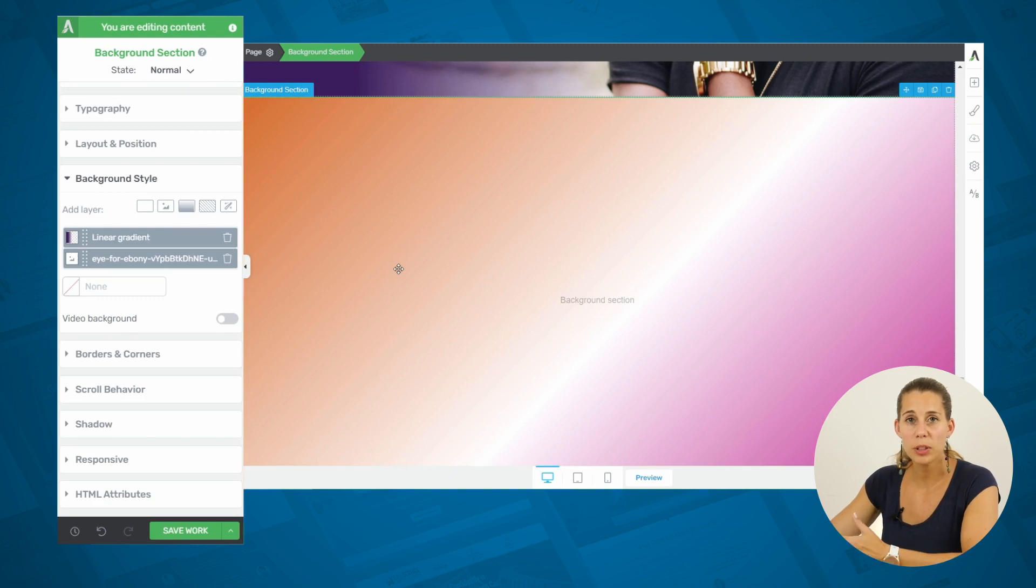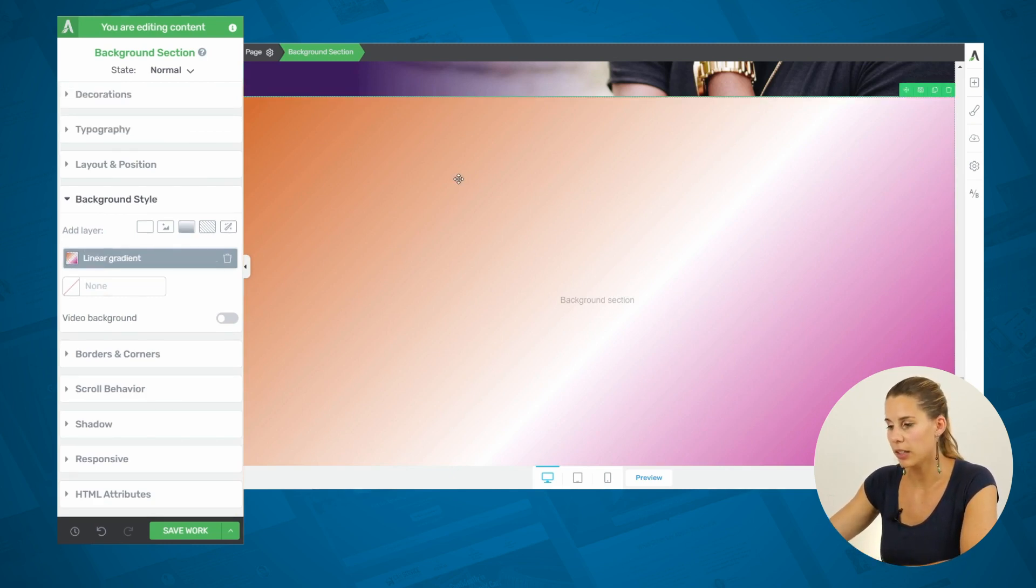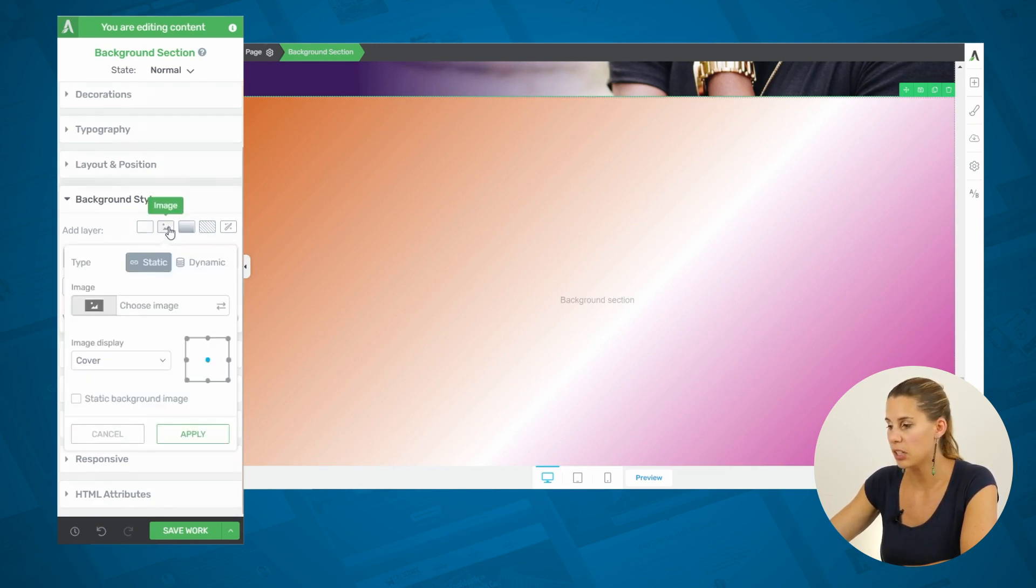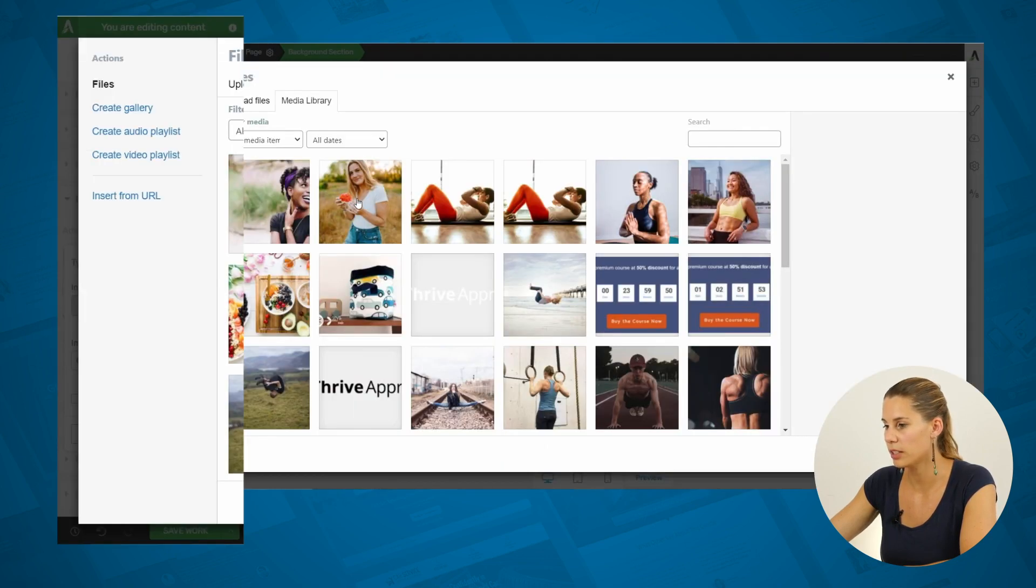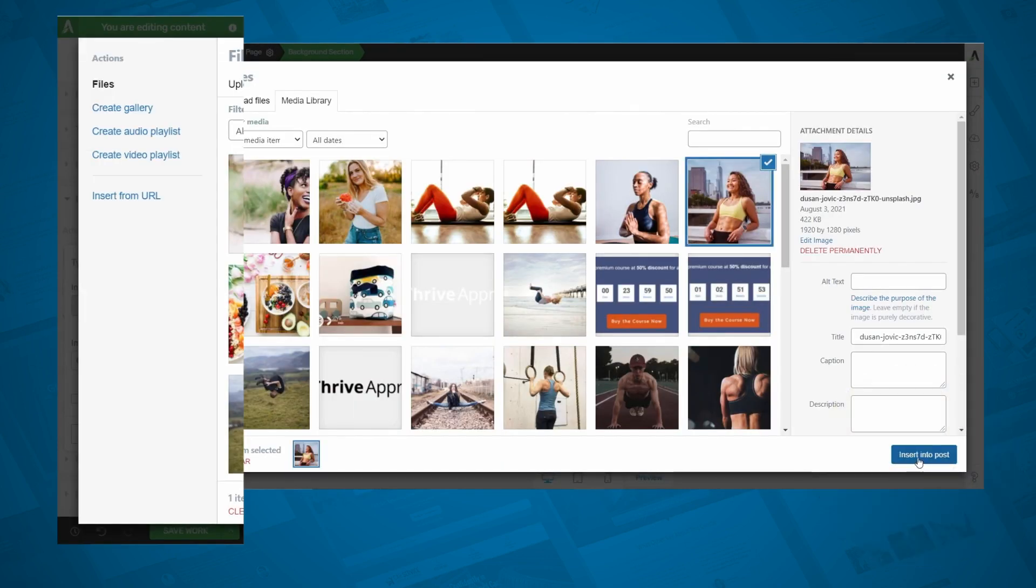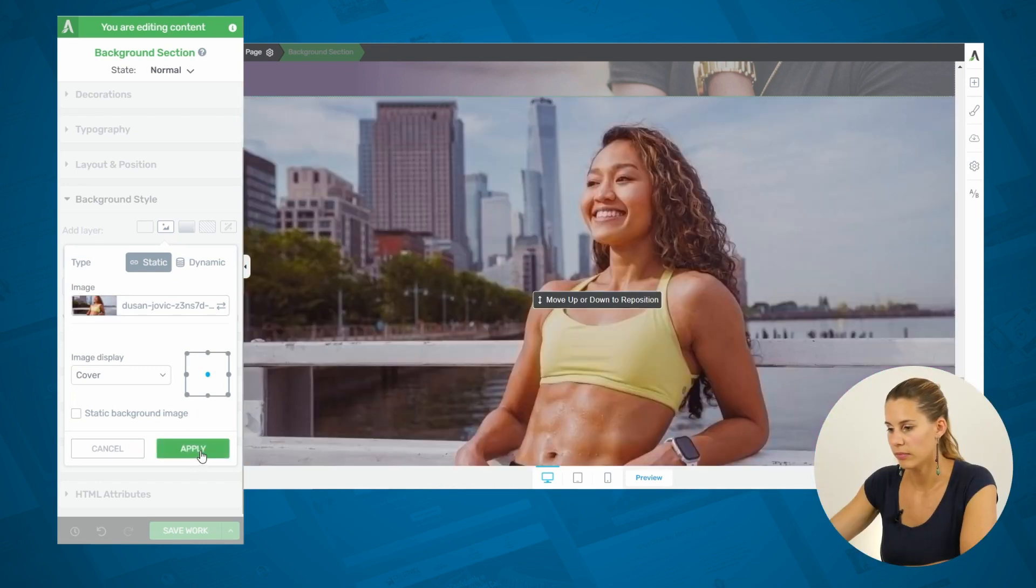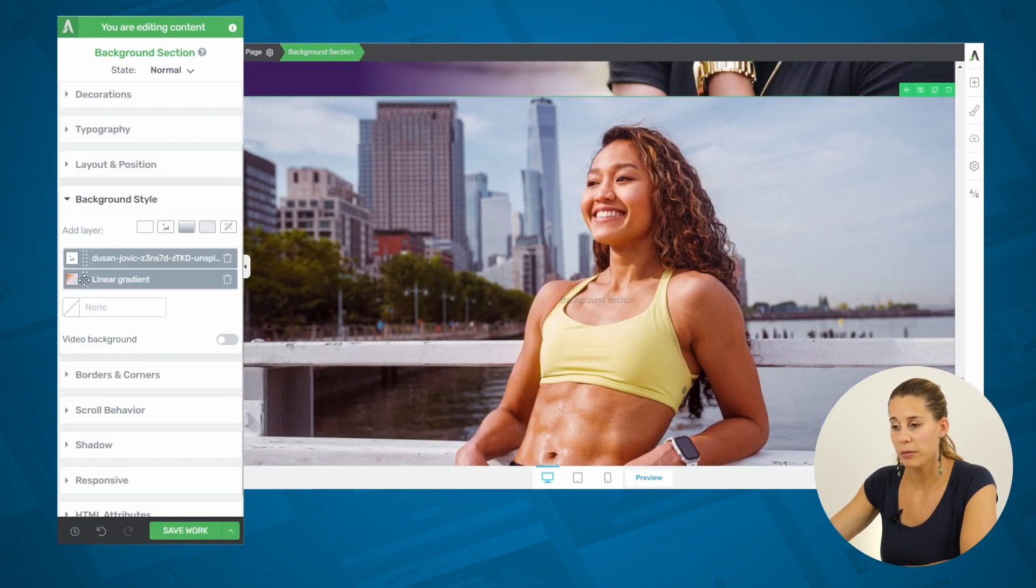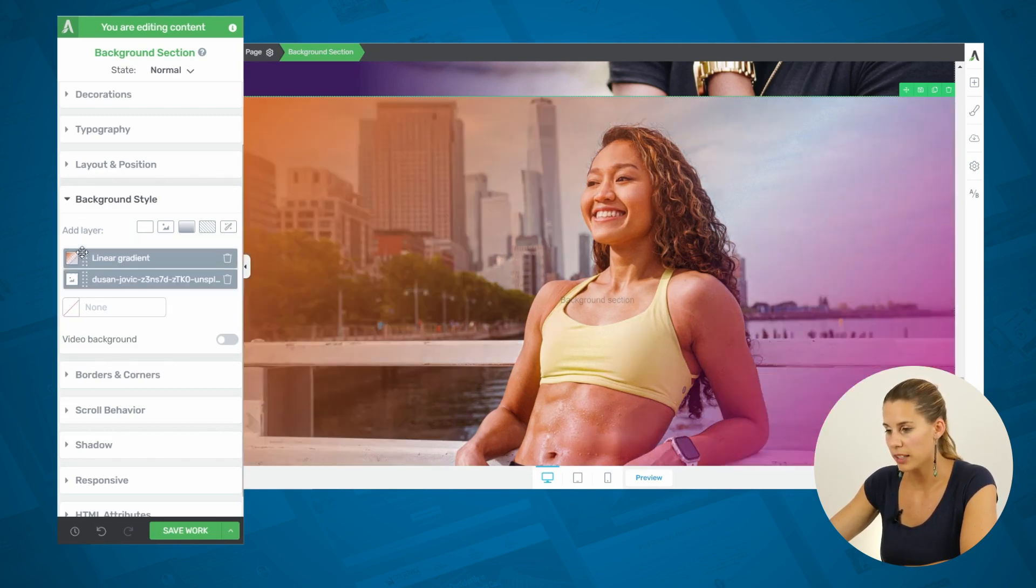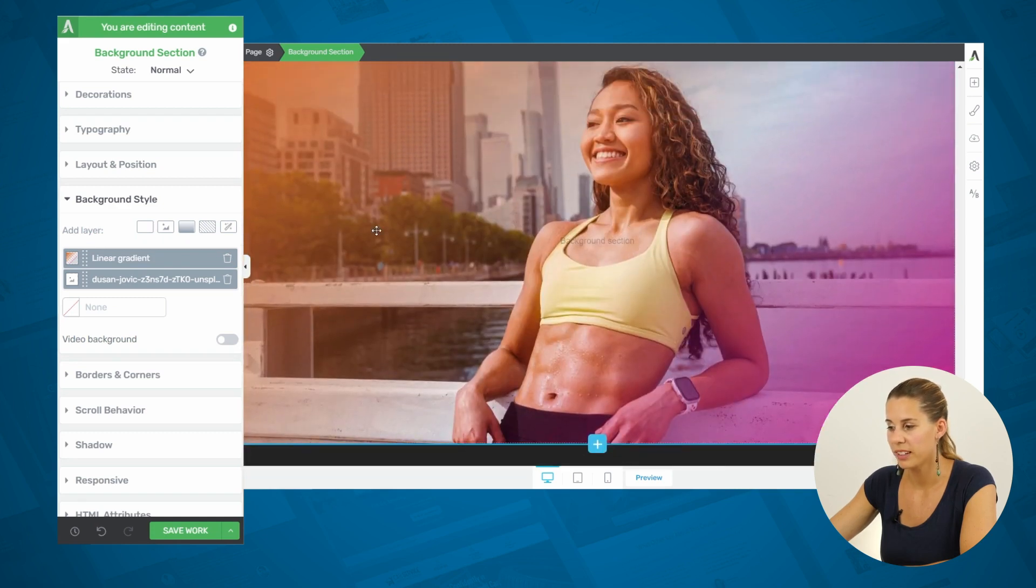Now, if you want to have this layered effect, simply click on your background section and then choose one of the other layers to add. So, here, for example, we're going to add an image layer, choose one of our images. And now, we have our gradient underneath our image, so we can't actually see it. So, we can drag this gradient on top of our image. How cool is that?